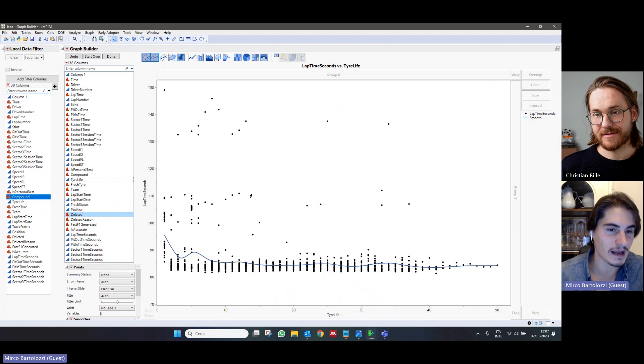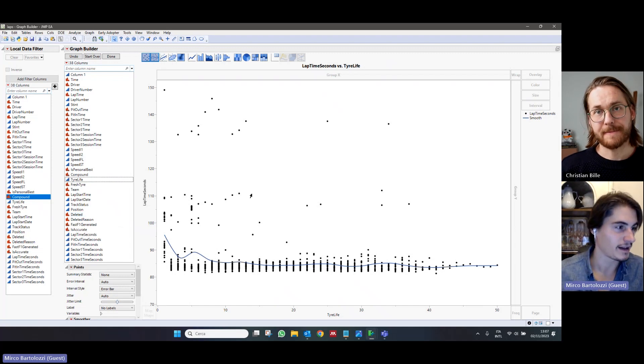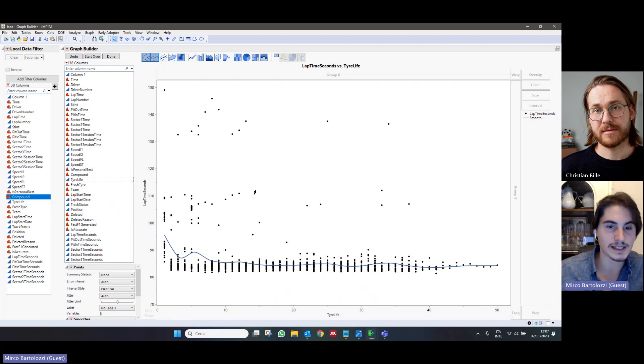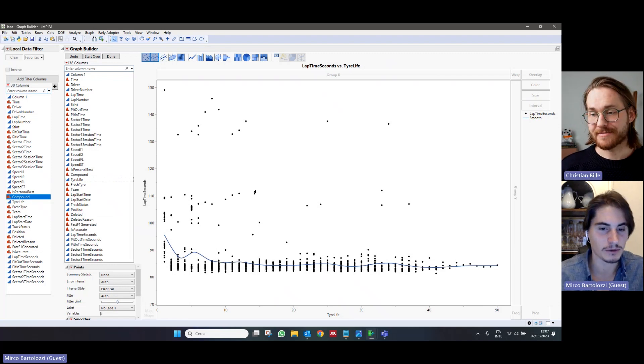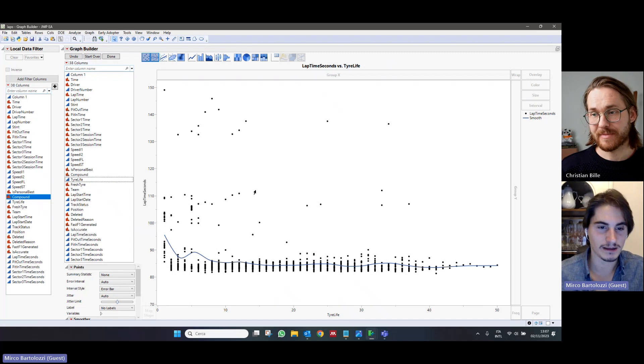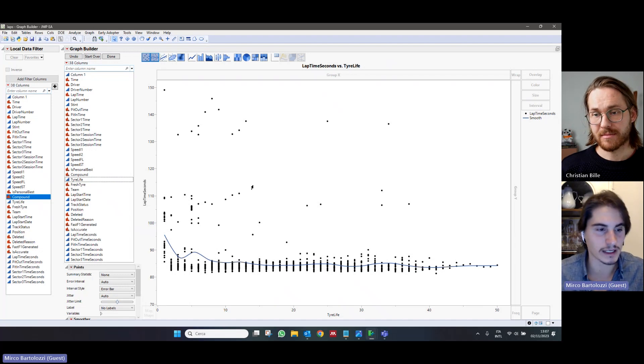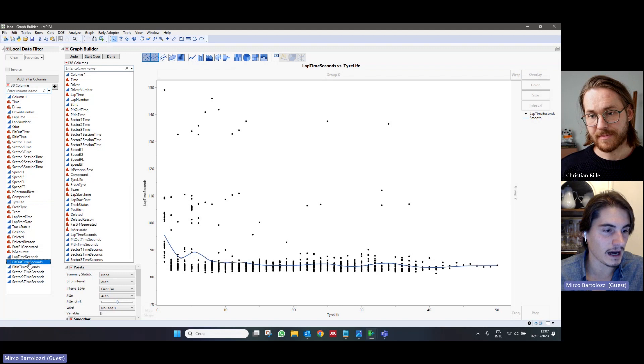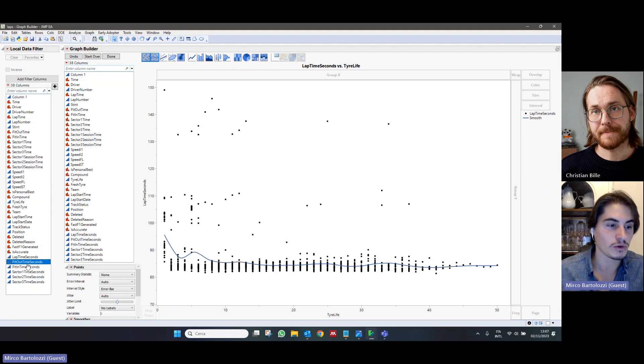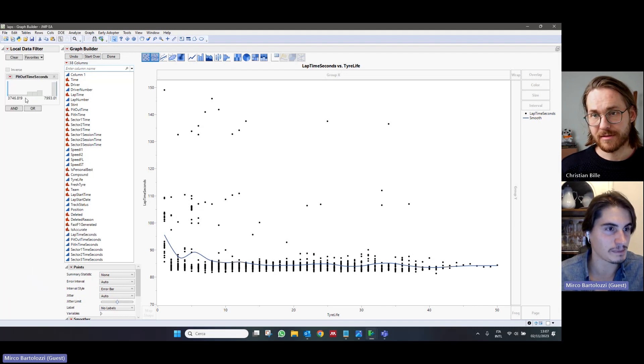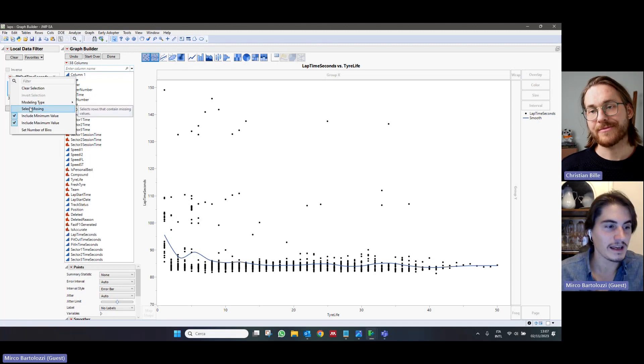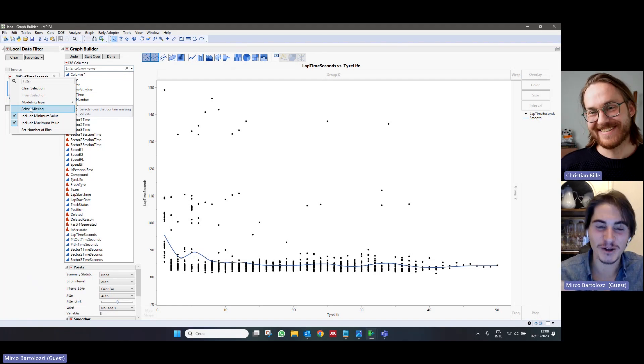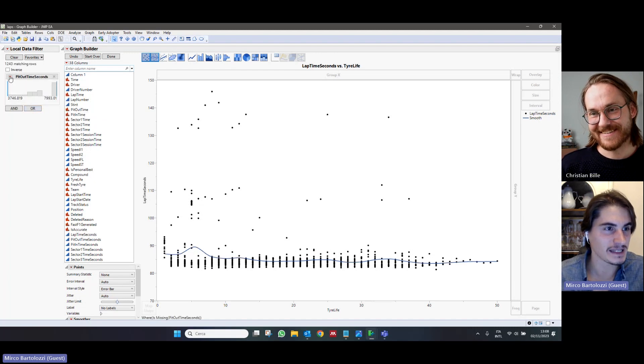So, they might be outliers or they might be points which are not representative as is the case. So, we are going to filter them based on some objective conditions. For example, if a driver goes into the pits or drives out of the pits, that lap is not representative because they lose like 20 seconds more by pitting. But this does not tell us that the car was in any way slower. So, we can and we should exclude those points. We can do this through this local data filter. So, first, we are using the pit out time seconds variable, which tells us how many seconds the driver needed to drive out of the pit. We are not interested into any specific value apart from the missing values. So, if the pit out time variable is missing for that lap, it means that they did not drive out of the pits. So, we are going to select the missing values,